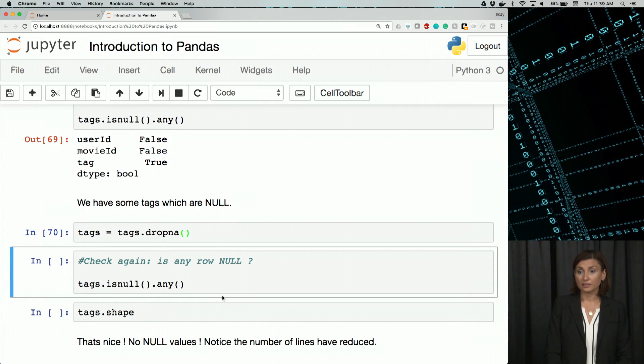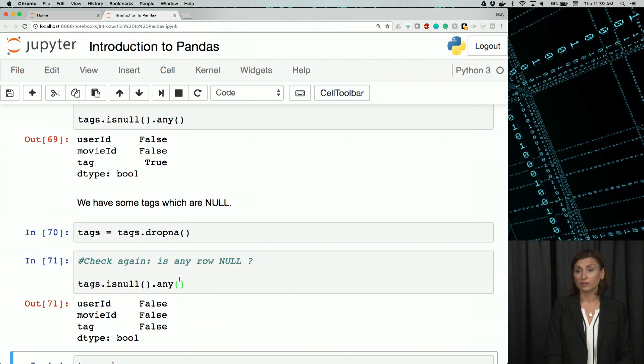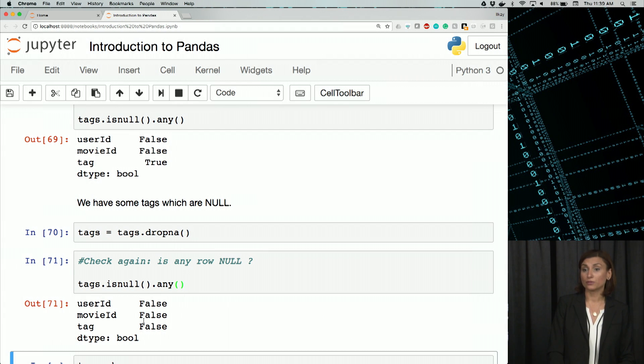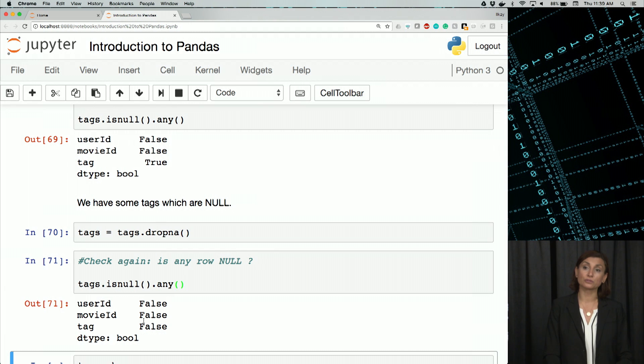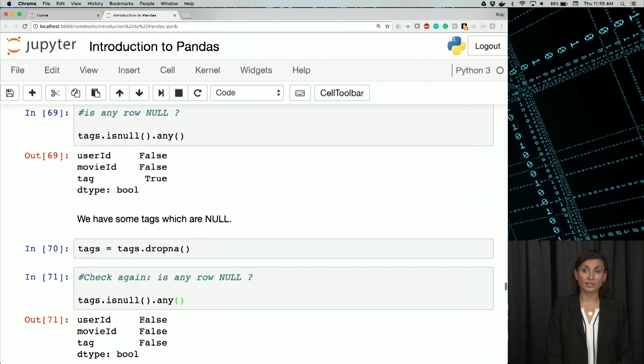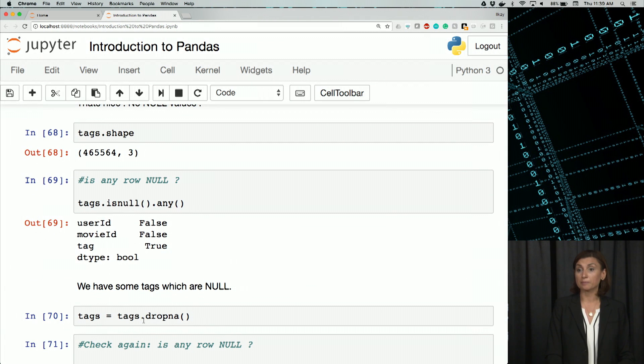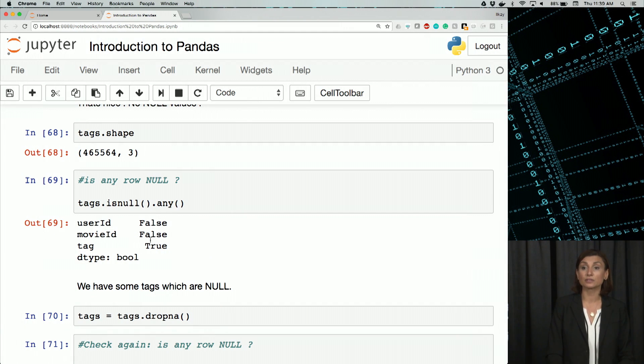Let's do that same isNull check on tags. We'll see all three return false. So we successfully got rid of those null values, or NaN values, missing values in tags.